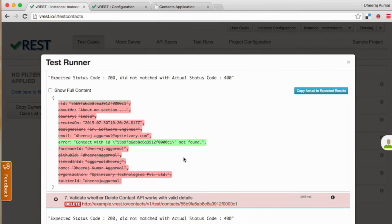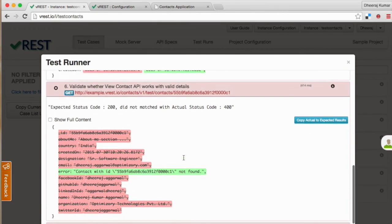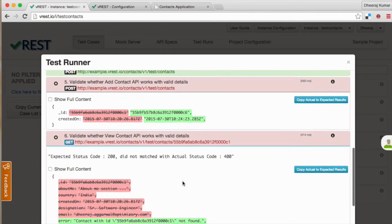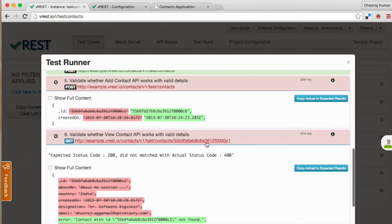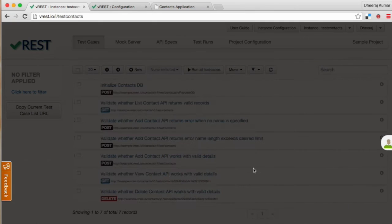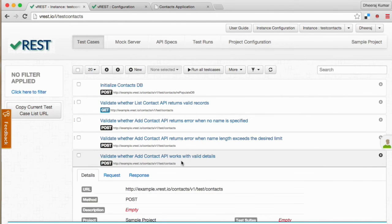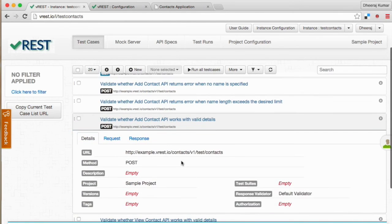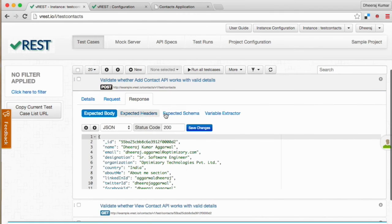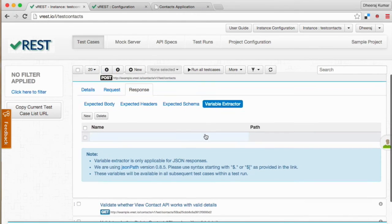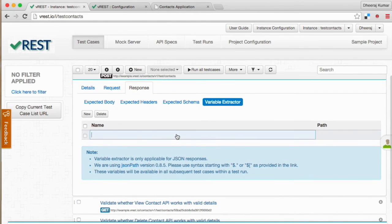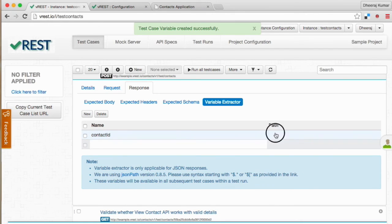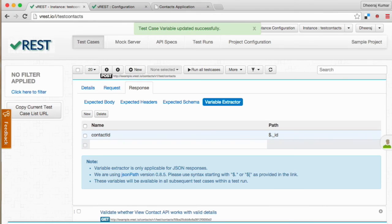For the last two failed test cases, we need to first extract the variable from our add contact API and use it in subsequent test cases. To define variable go to response tab and in variable extractor tab simply define a variable say contact id, and path will be dollar dot underscore id. Note that variable name must be defined without curly braces.